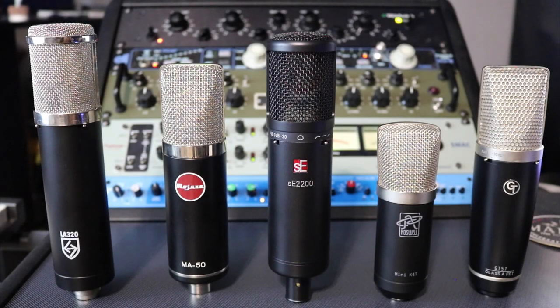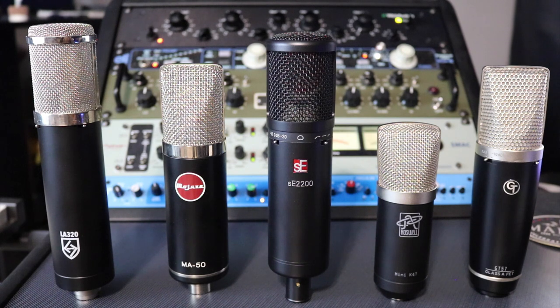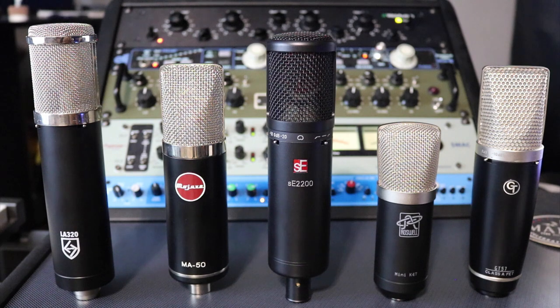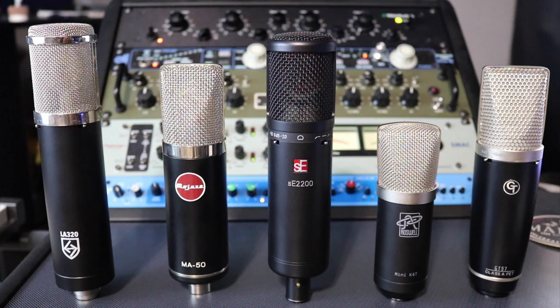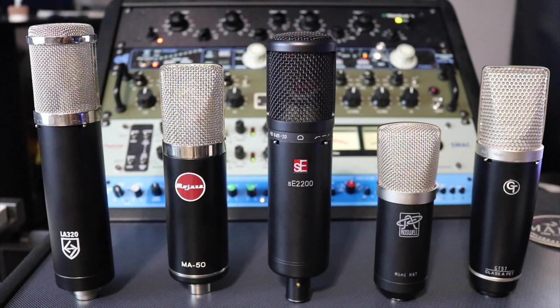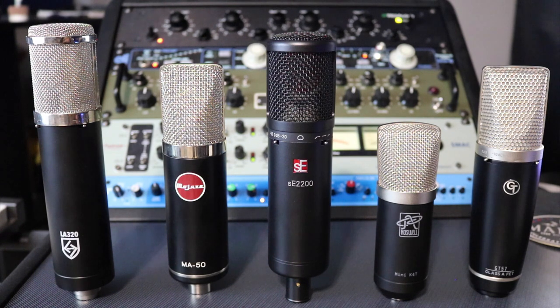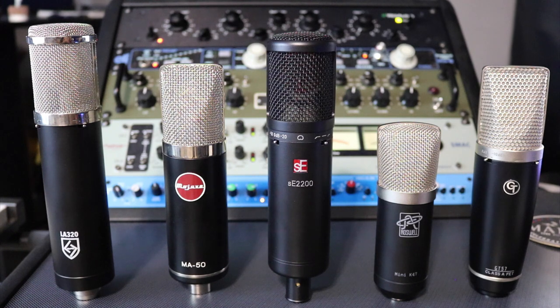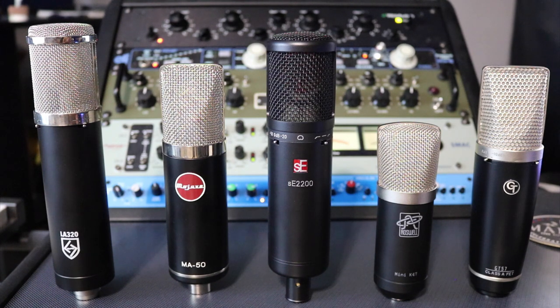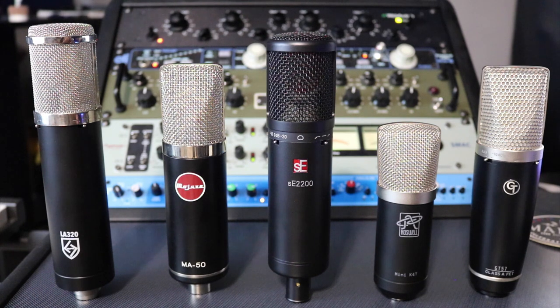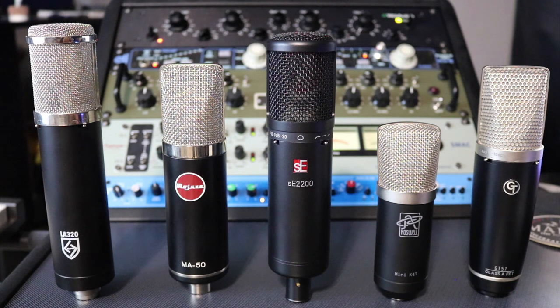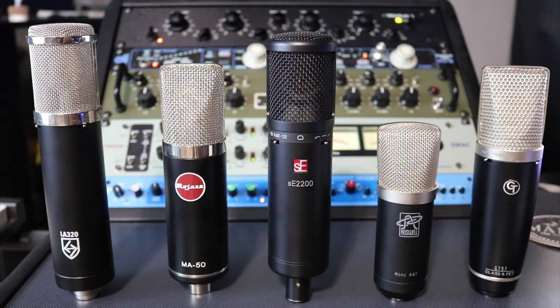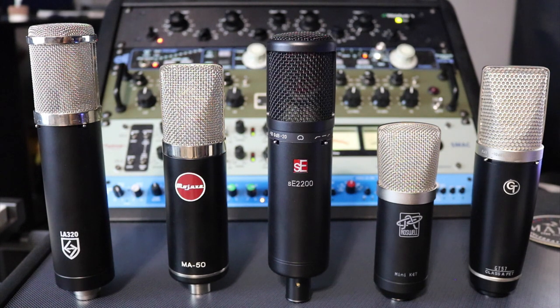So this was the lineup I had in 2017: the Lawton Audio LA-320, Mojave Audio MA-50, the SE Electronics SE 2200 2AC, the Roswell Mini K47, and the Groove Tubes GT57.